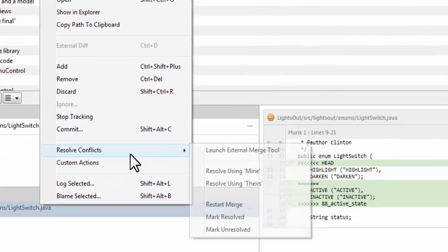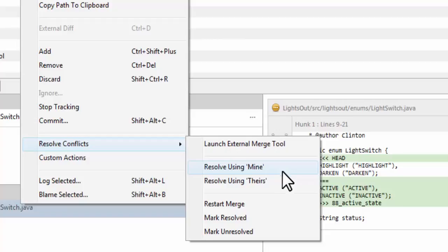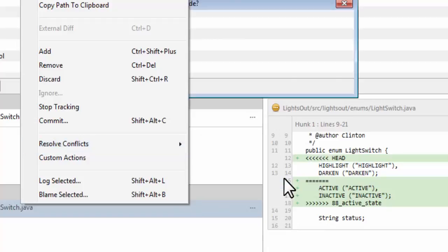Clicking 'Accept Mine' will accept the code from the checked out branch and discard the code from the branch trying to be merged in. Clicking 'Accept Theirs' will accept the code from the branch trying to be merged in and discard the code in your currently checked out branch.